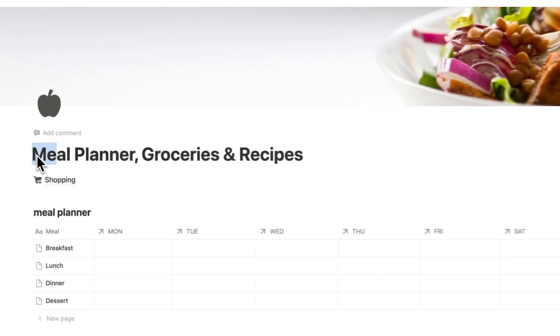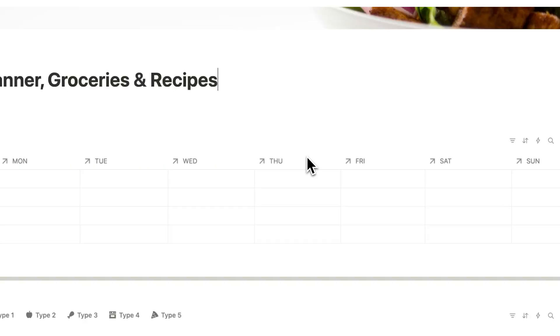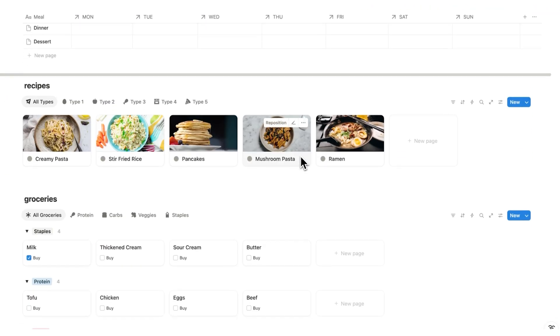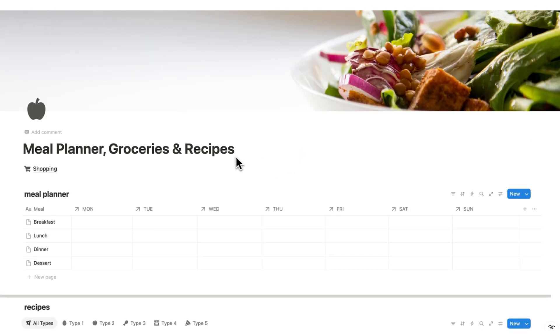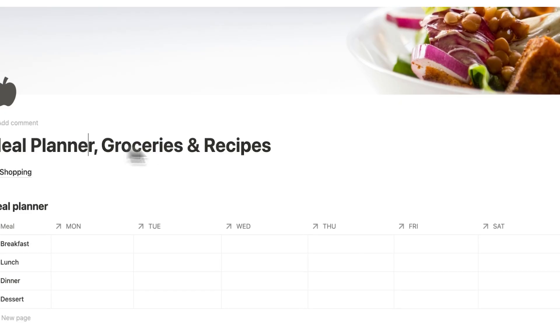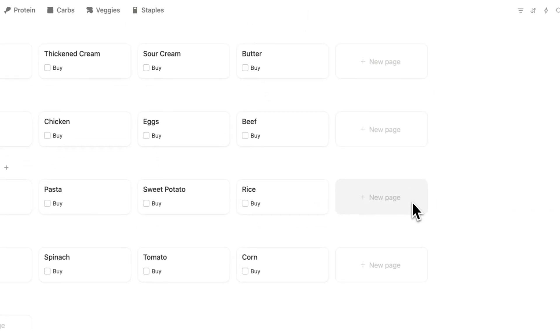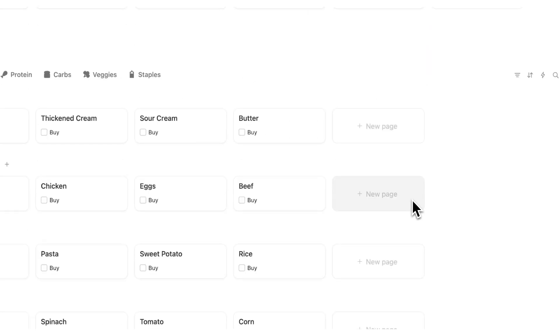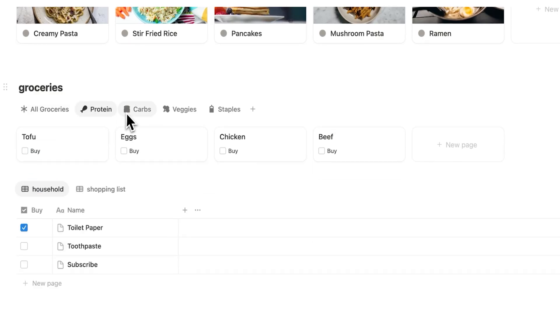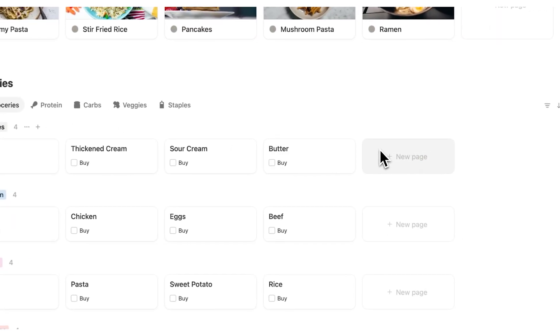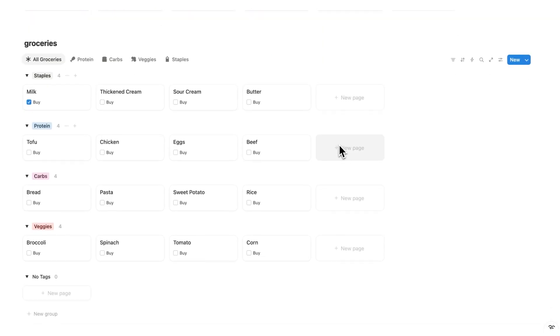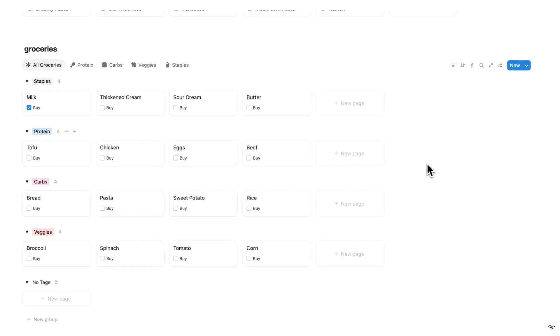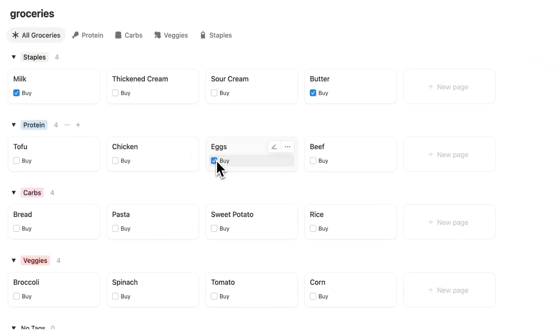All right, the last free template here is the meal planner, groceries and recipes. And this here is a massive template, again, completely free. So what I've done here is combine the groceries and meal planning and recipes all into one simple dashboard. So here you can see all groceries, protein, carbs, veggies, and staples. And what you'll do is simply write down every single different type of staple that you have, every single type of protein that you have, carbs, etc. And when you look in your fridge and you think, what do I need to buy? You simply tick in the things that you need to buy like that.